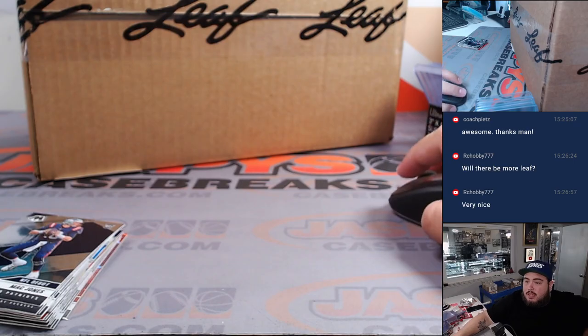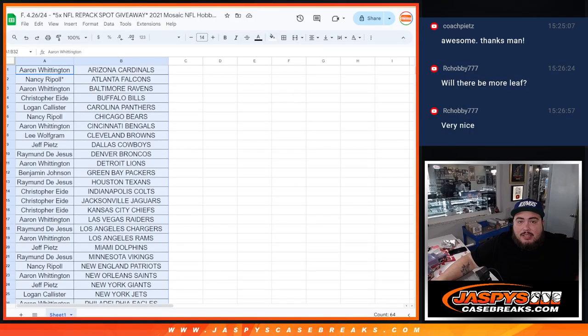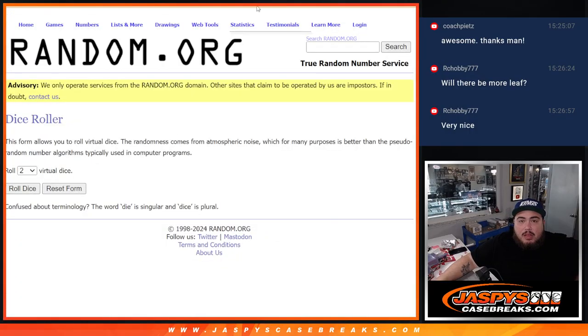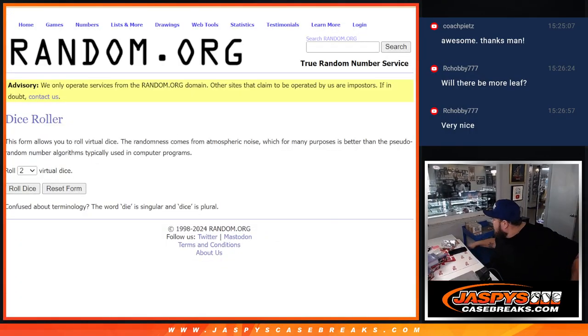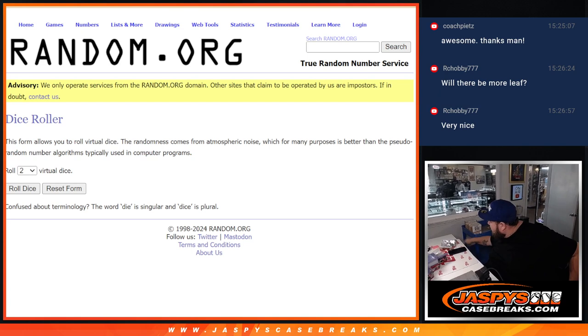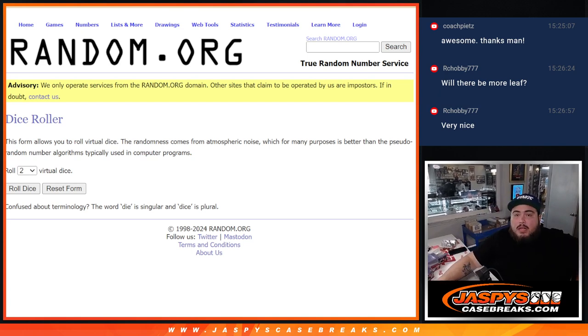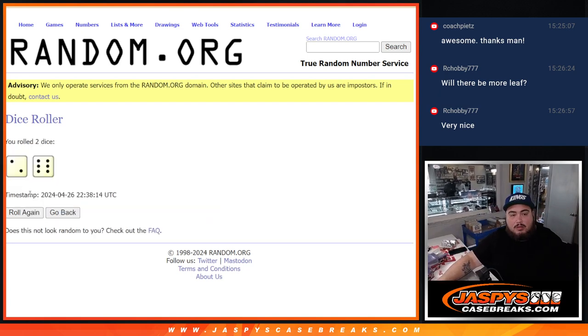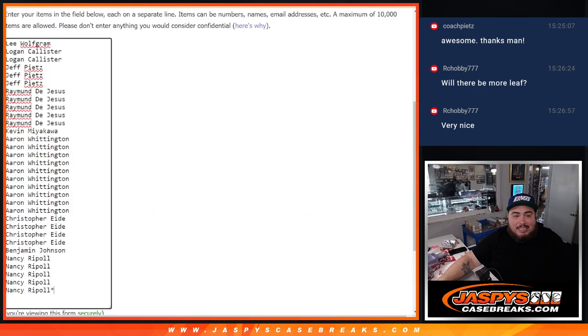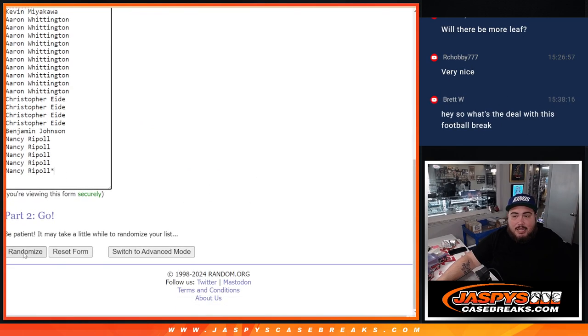Now let's switch on over and let's give away those spots. Here's a dice roll. And let's click roll. Two and a six, eight times. Eight times, guys.